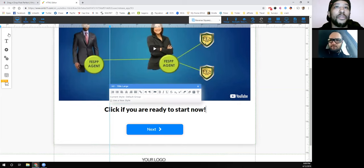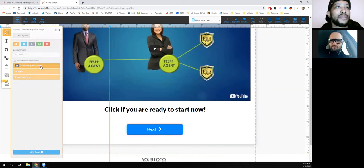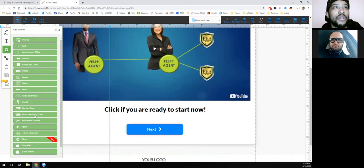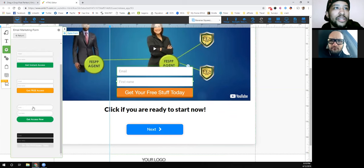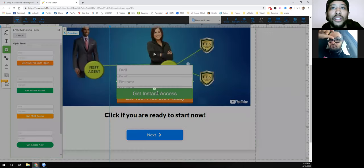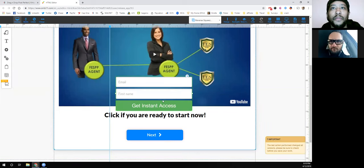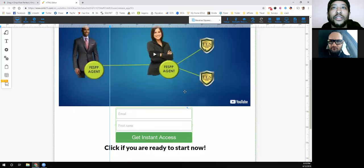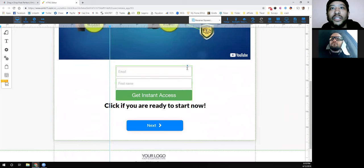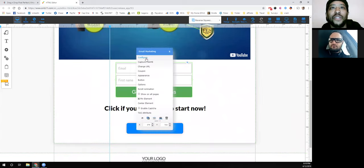If you want to add email campaigns, you come in here, go to the add button, and select the email marketing form. You've got your opt-in form right here — they have a bunch of different button designs depending on which one you want. You grab whichever one you want, then use the arrow to push everything down and size the form however you want.